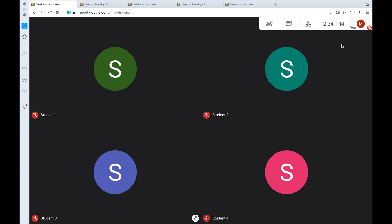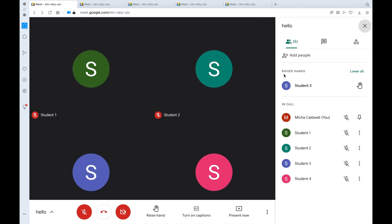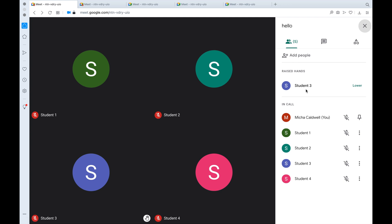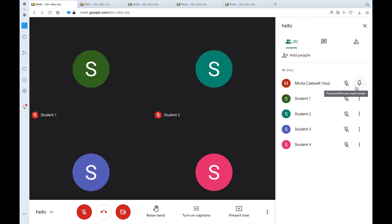On the teacher view, student 4 has an image right next to its mute button, indicating they are trying to raise their hand. That's one way for you as the teacher to know that a student has a question. Also, if you click show everyone, you will see something that says raised hands — for example, student 3 has their hand raised. Once you've acknowledged that student, you can lower their hand and then continue with class as normal.